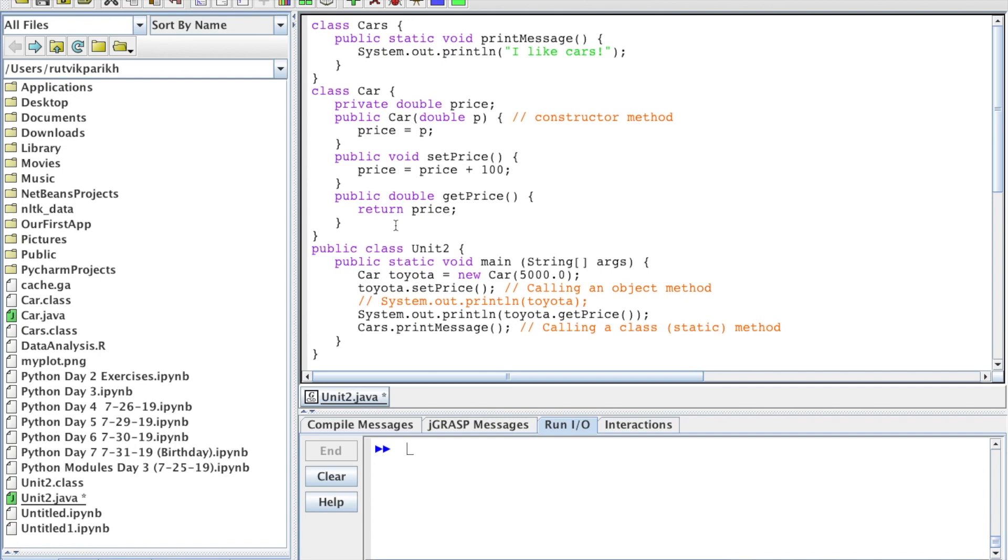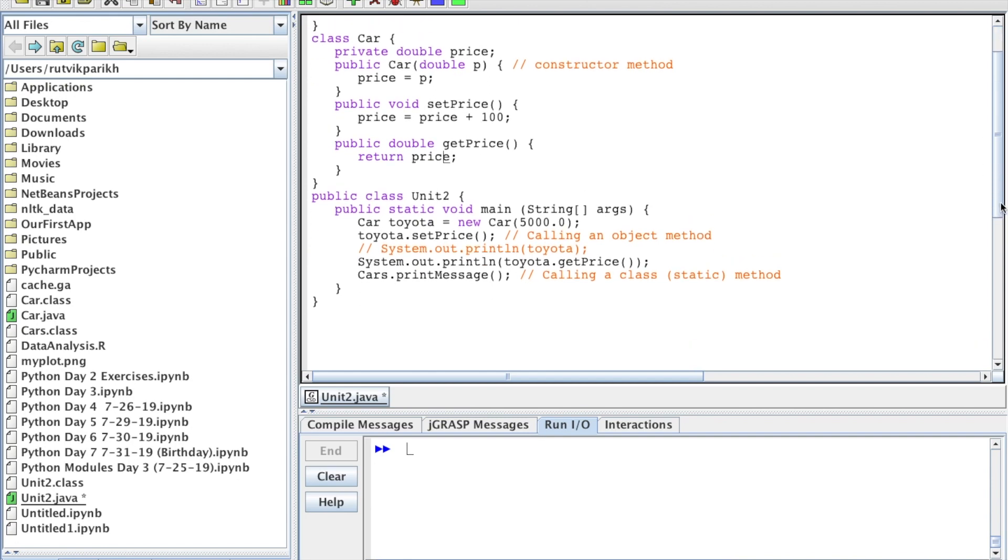Now's a quick chance to define a term for you: procedural abstraction. It's knowing what a method does without really knowing how that method achieves its goal. We do that all the time with System.out.println - we just use the method without knowing how it's actually implemented. I also wanted to say that all methods use